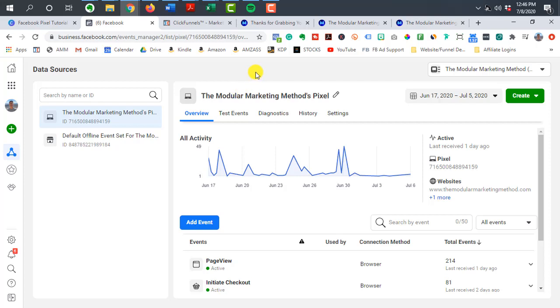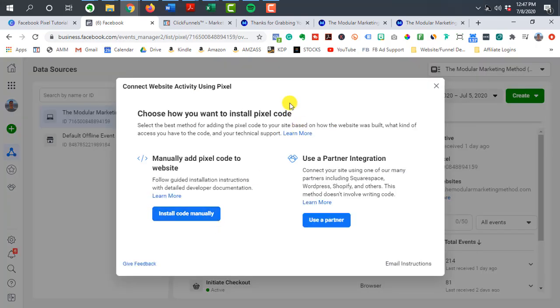So what you want to do is click on the add event button here and you want to find where you can install the code manually. So Facebook's constantly updating their interface. So when you watch this, it might be a different button on this page.